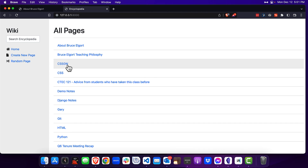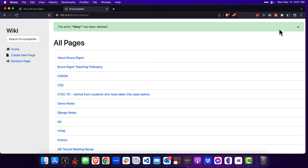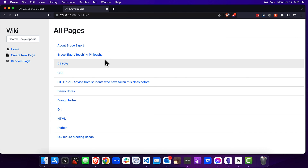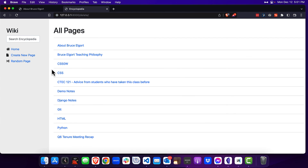I did just want to show one other thing — here's Gary's page. If I click on delete this page in the upper right-hand corner, the page is gone. I send a message to the index page as a variable and I can dismiss it as well. So this has been Project Wiki, and it's been a load of fun learning Django.